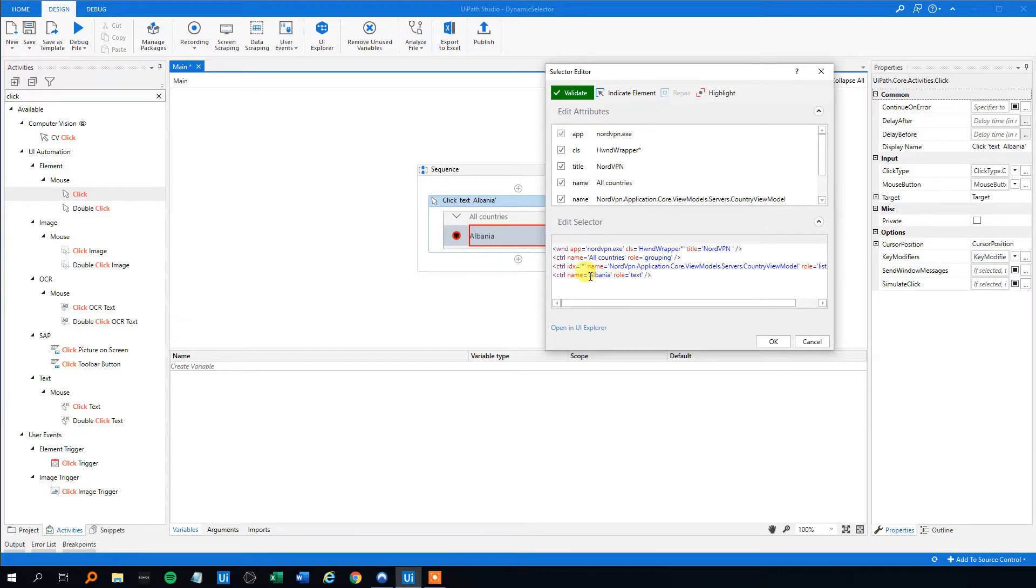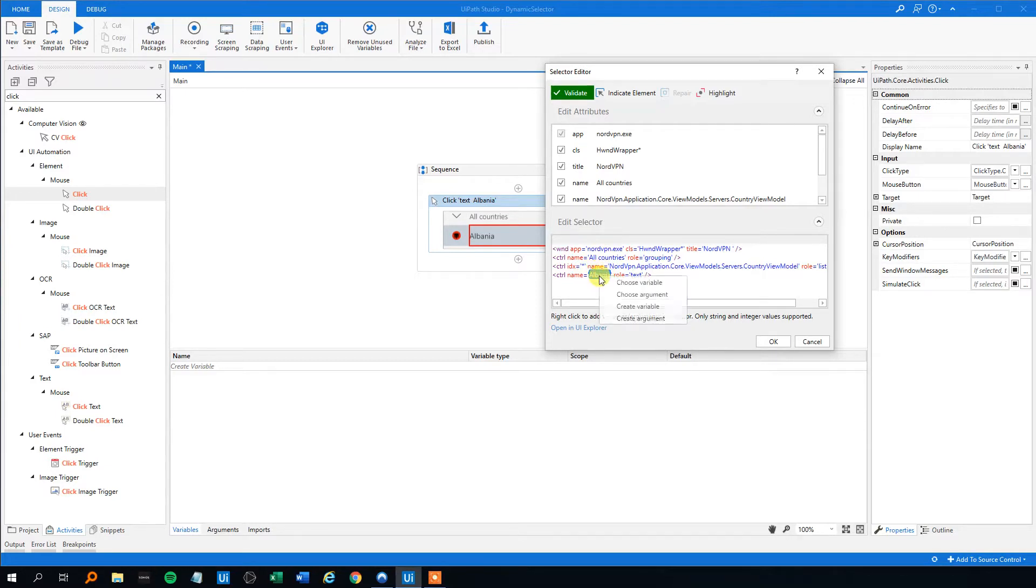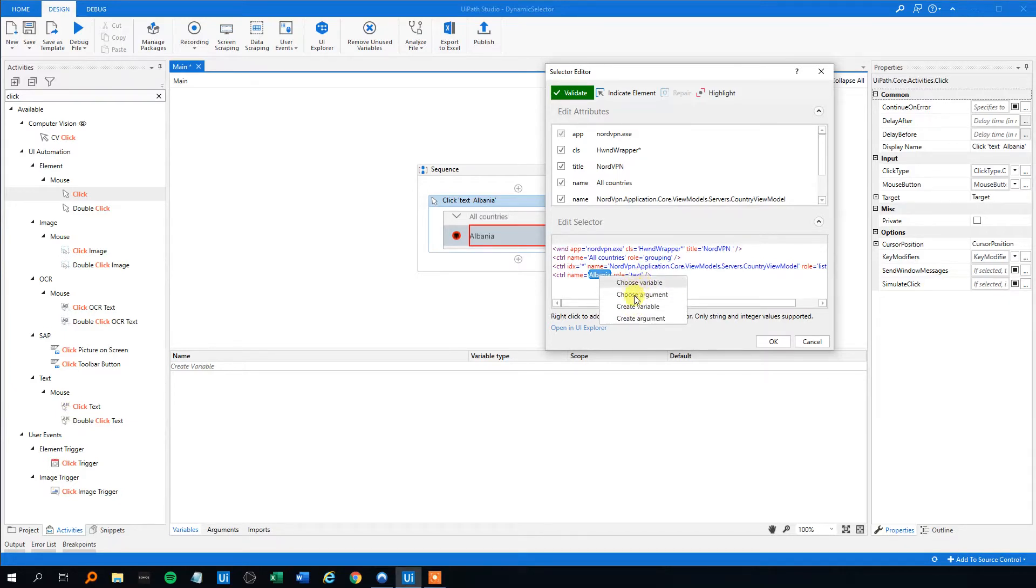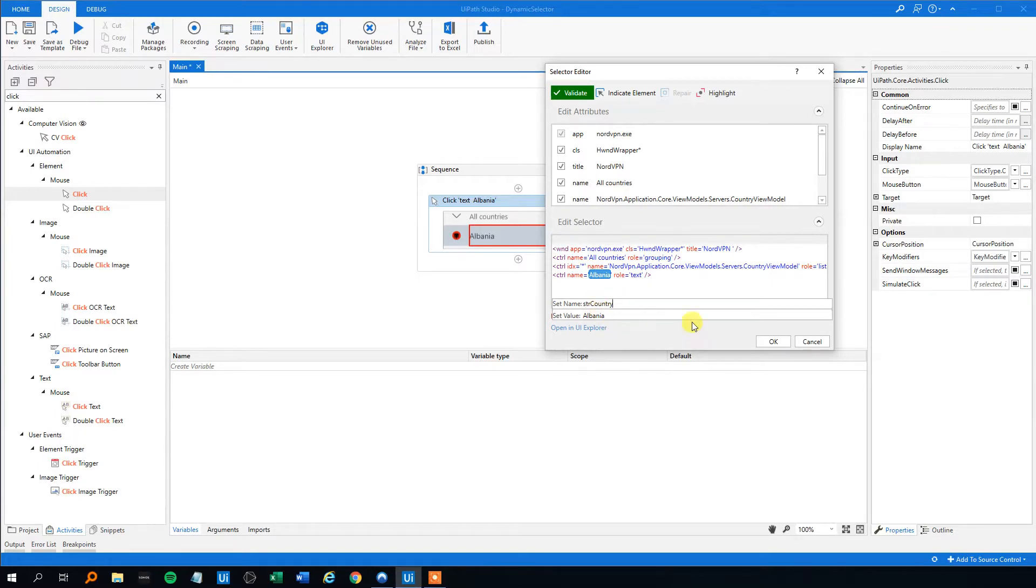And then the country here. So back in the days we have to go over here to target and change the selector manually in a really small window. But now we can just mark this Albania, right click, create variable or an argument if you want, or choose an existing variable. However, we want to create this. We want to name it str country. And the default value, that's okay. That could be Albania. Just click okay.